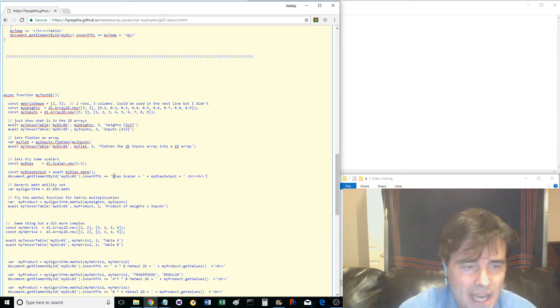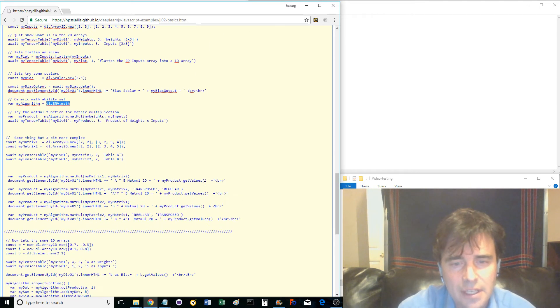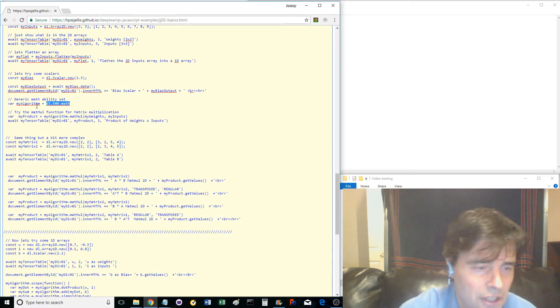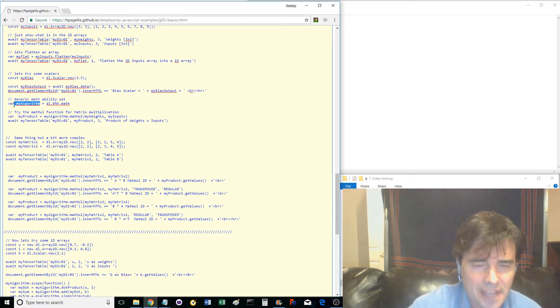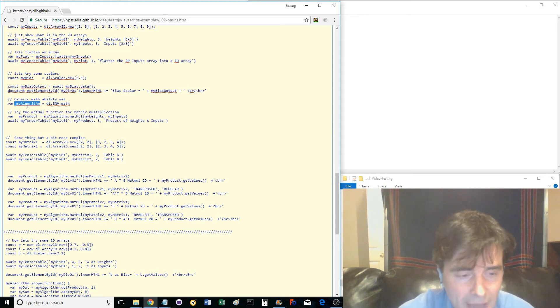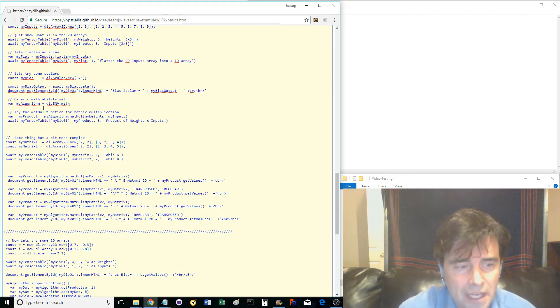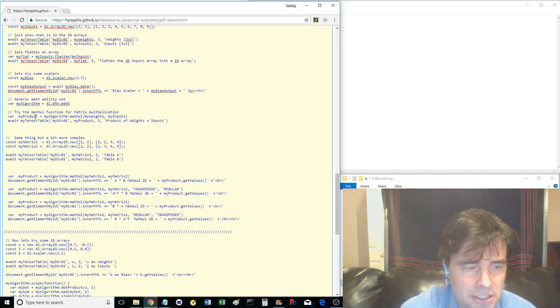Now define MyAlgorithm as a DL.env.math. In many DeepLearnJS examples, they call this variable math, but I find that really confusing since JavaScript already has a capital M math set of functions. Instead of the word math, we're going to use MyAlgorithm to make several matrix calculations.